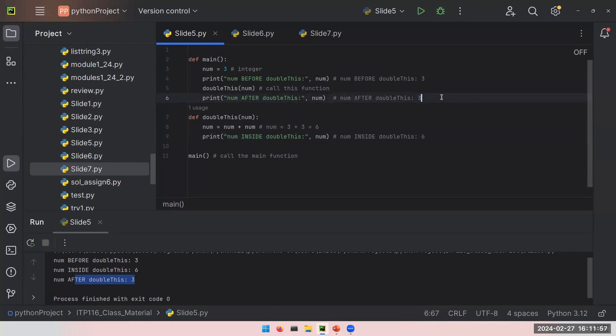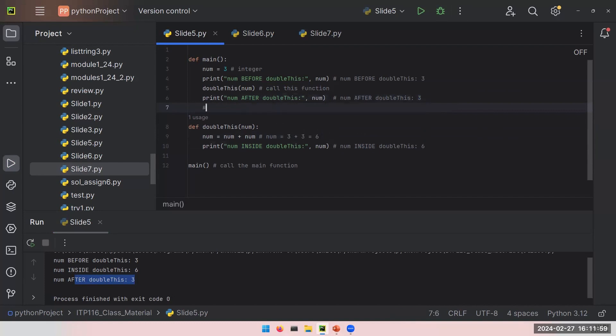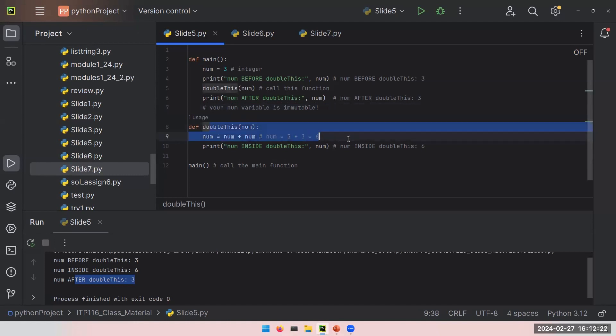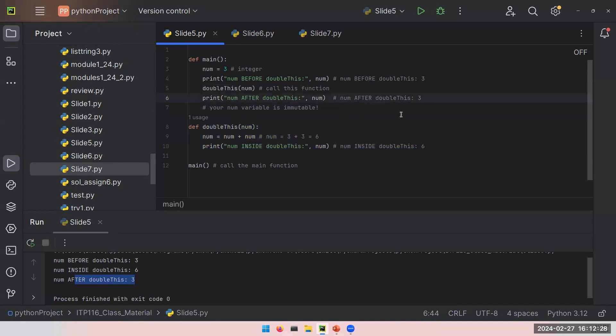It is still set on 3. This happens because your num variable is immutable, so it is unchangeable. When you change your variable inside doubleThis function, these changes will not be reflected when you leave your doubleThis function. You leave doubleThis, and Python will forget the changes you have made. So you will still end up with num equals to 3.